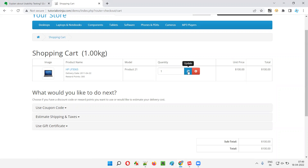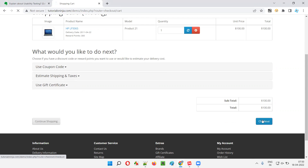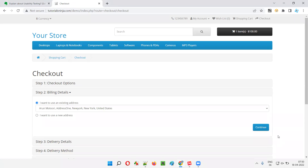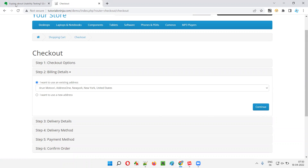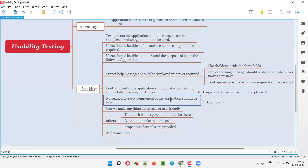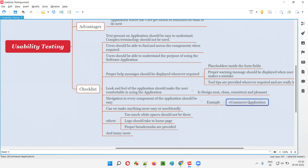Proper tooltips are there wherever necessary, and many functionalities support the user in placing an order. Navigation to every component should be easy — the next step should always be clear. After adding an item to cart, users should know to go to the shopping cart. Navigation should drive the user in performing the activities they generally want to perform.